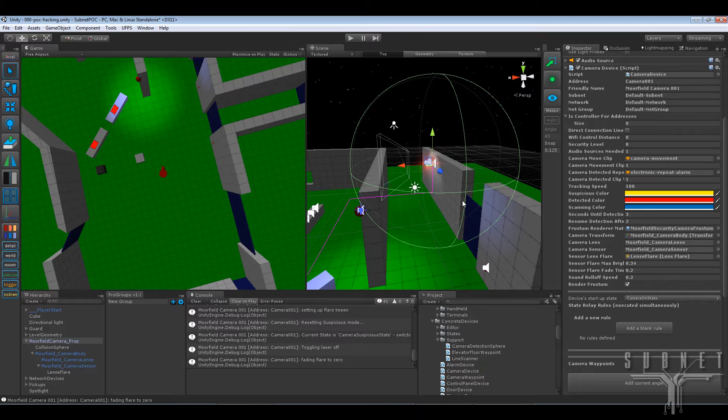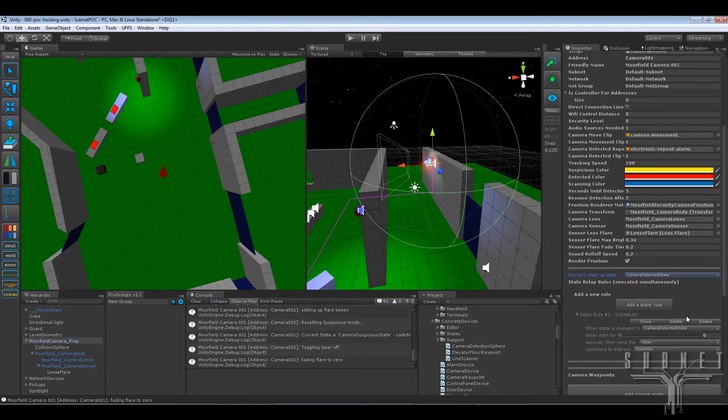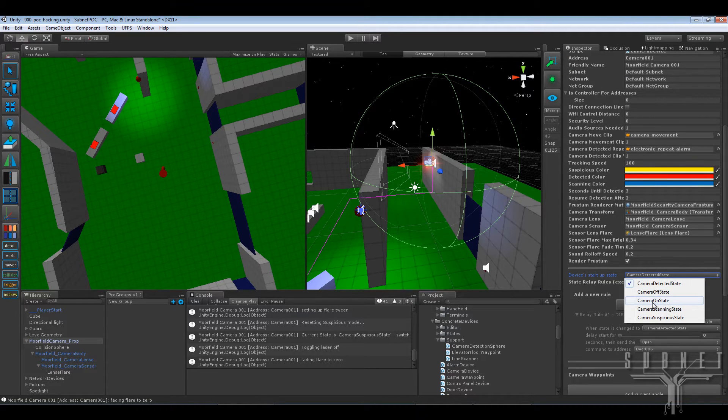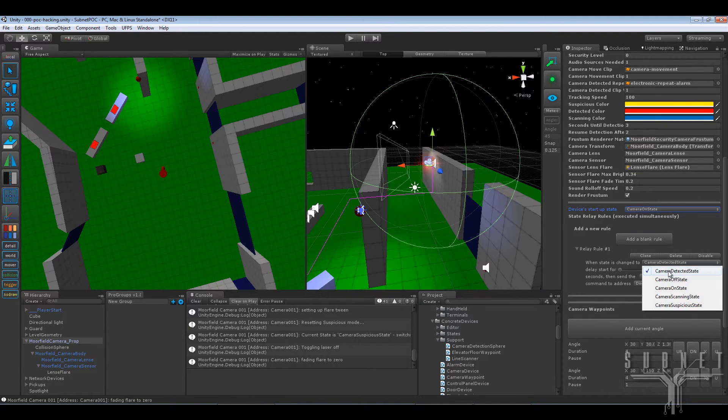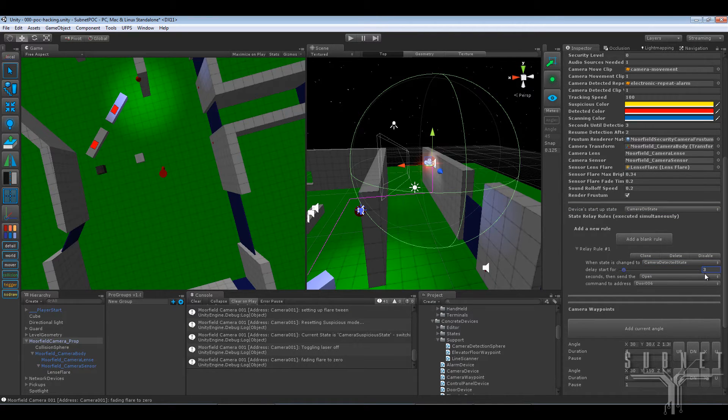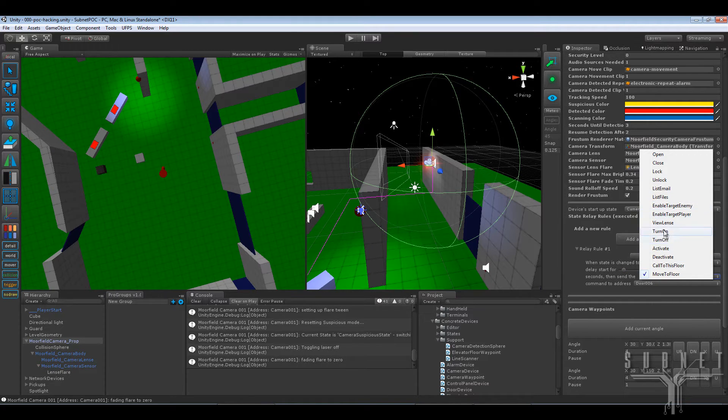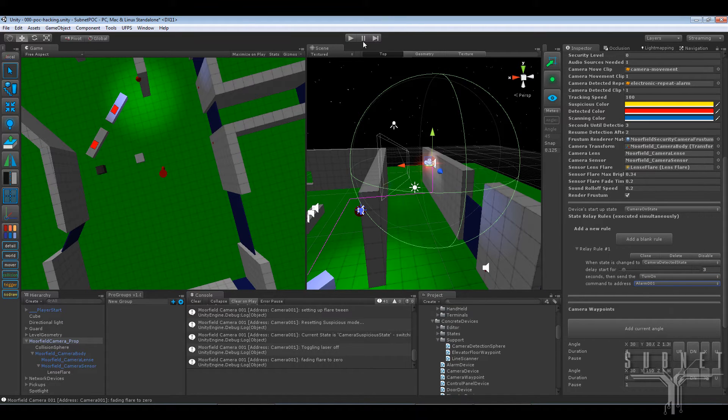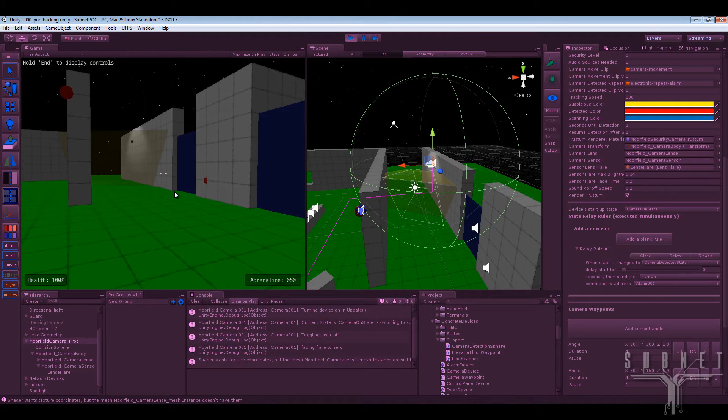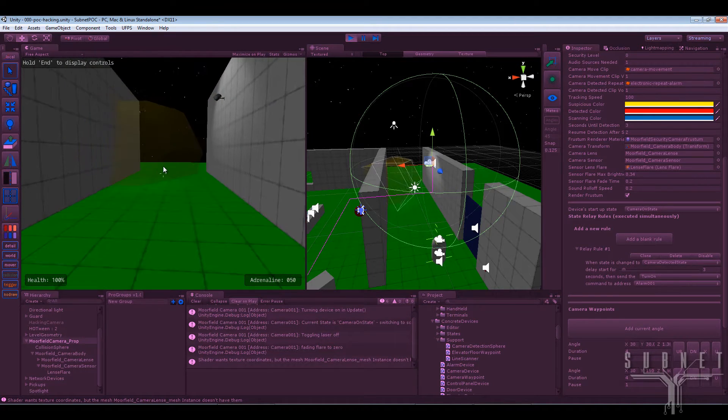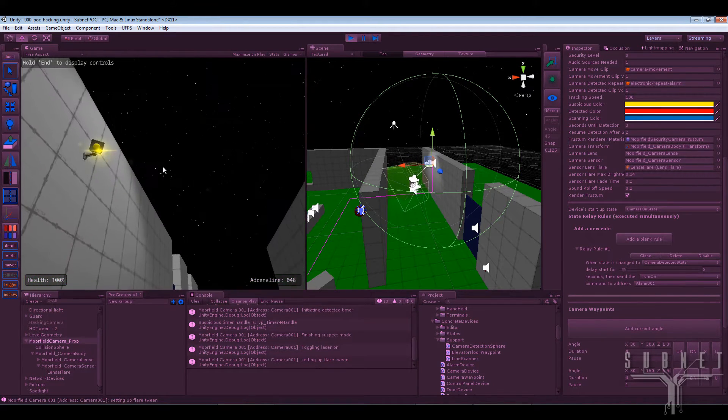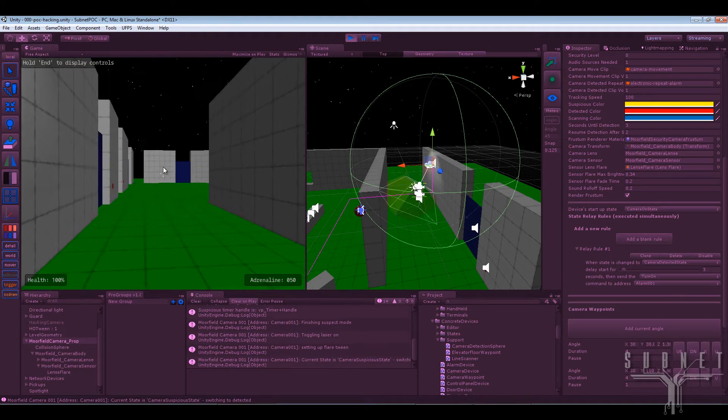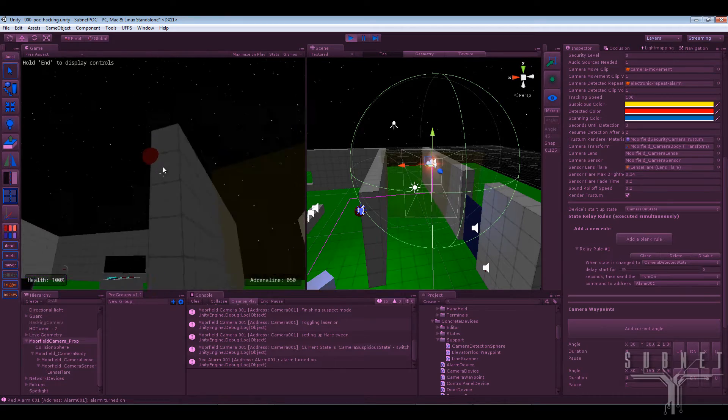I'll just quickly show you the rules. So once the camera goes into detected state, we'll leave it on to start off with. And we've added a rule. Once it enters detected state, wait for three seconds and send the turn on command to alarm one. This should now set off the horrible alarm that I've demonstrated before as well. One, two, three. There we go.